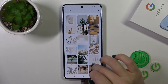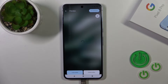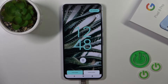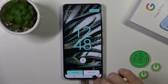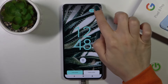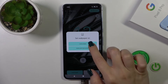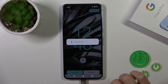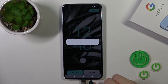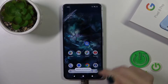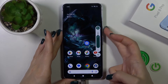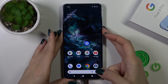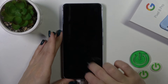Just select one from the available wallpapers. You can choose to apply it to the home or lock screen — just tap Set Wallpaper and select Lock Screen. Wallpaper set successfully, so let's check your lock screen wallpaper.